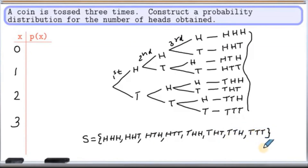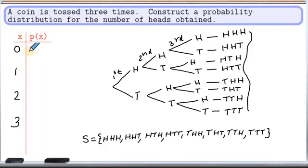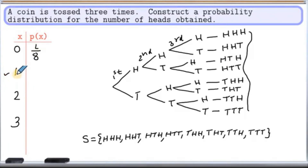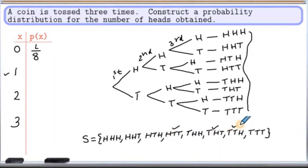So once we have the sample space, we are ready to find the probabilities of getting 0, 1, 2, and 3 heads. Getting 0 heads — that is tail-tail-tail — is one possibility out of 8, so we'll have 1 over 8. When x equals 1, that means we are looking at 1 head. On the sample space, we consider the outcomes head-tail-tail, tail-head-tail, and tail-tail-head. So we have 3 out of 8.